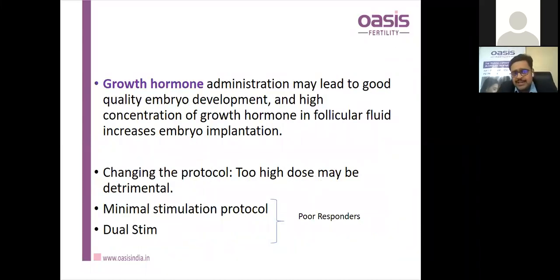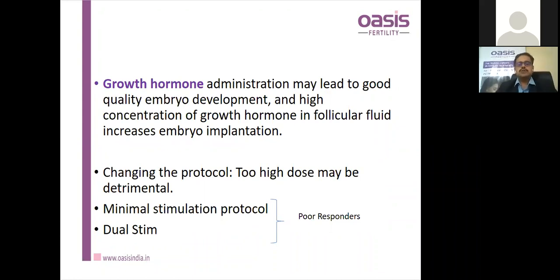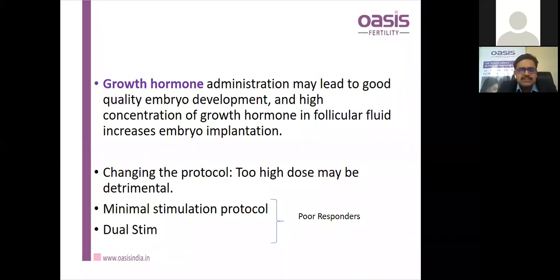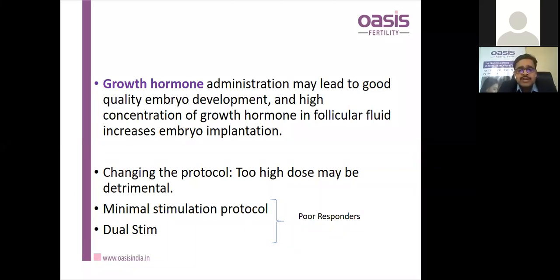Growth hormone can be used along with routine stimulation. It may lead to better embryo quality and higher follicular fluid concentration, improved oocyte quality and yield, better fertilization rates, and consequently better pregnancy rates. Changing the protocol is sometimes beneficial — too high a dose can be detrimental as shown by Wegener et al. We should cap doses for poor, normal, and hyper-responders appropriately.